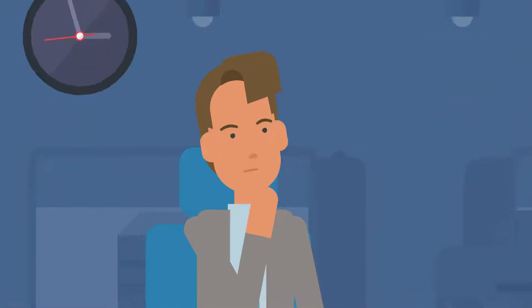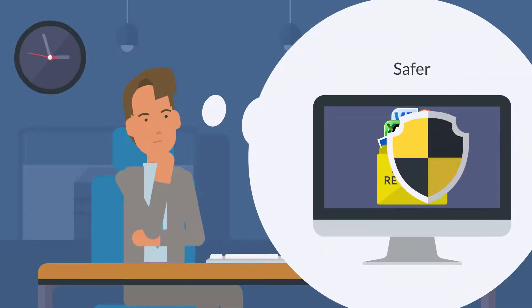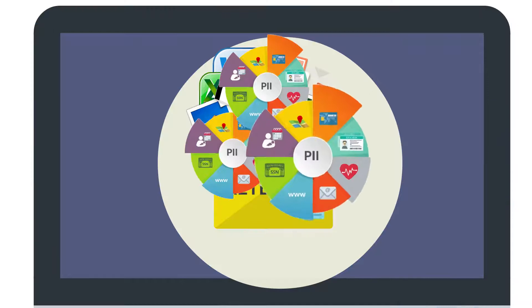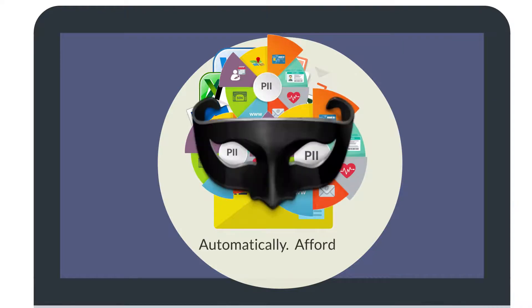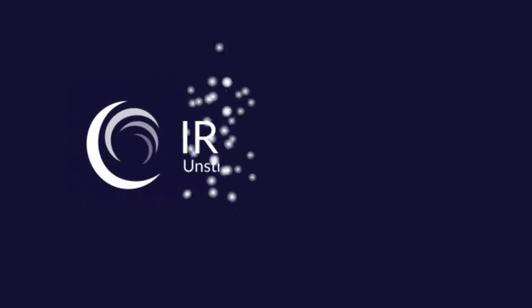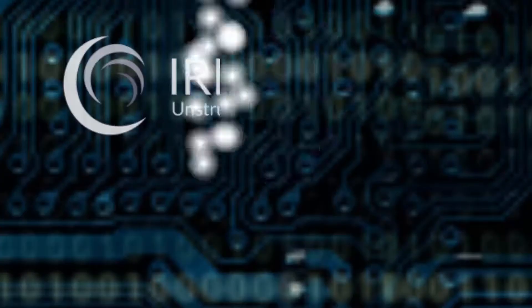What if you could keep all those assets where they are, still accessible, but safer, where all the PII in them is masked automatically and affordably? With IRI DarkShield, now you can.